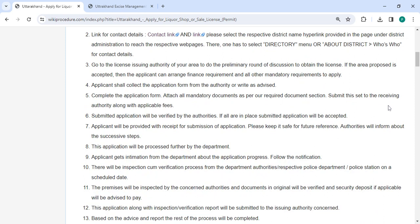Submit the set to the receiving authority along with the fees. The authorities will review the application that was submitted. The submitted application will be accepted if everything is in order.